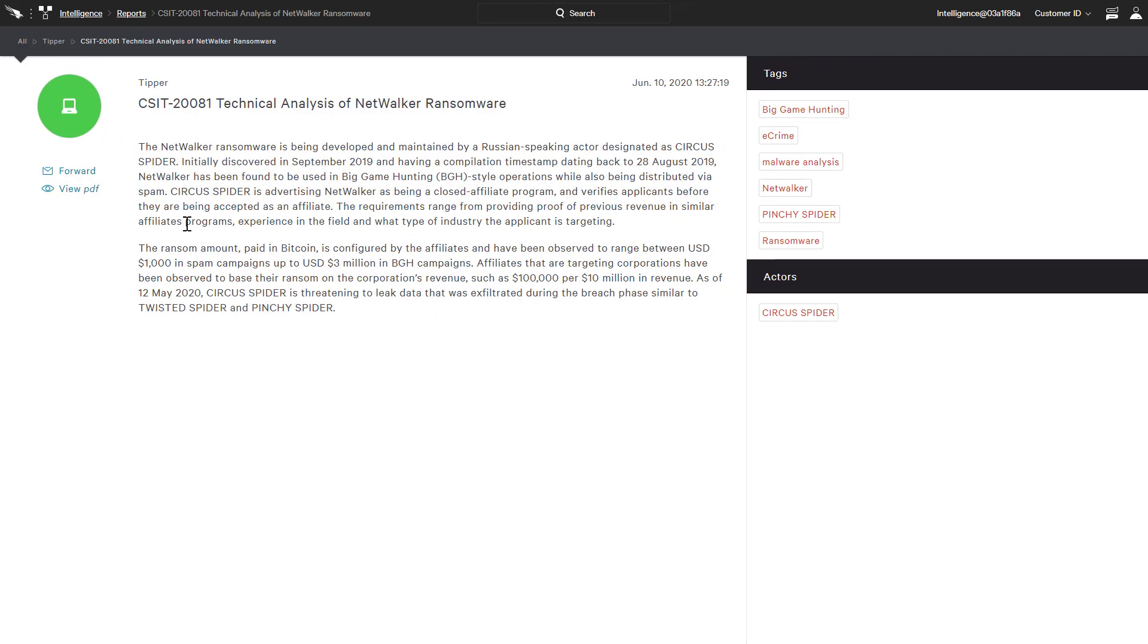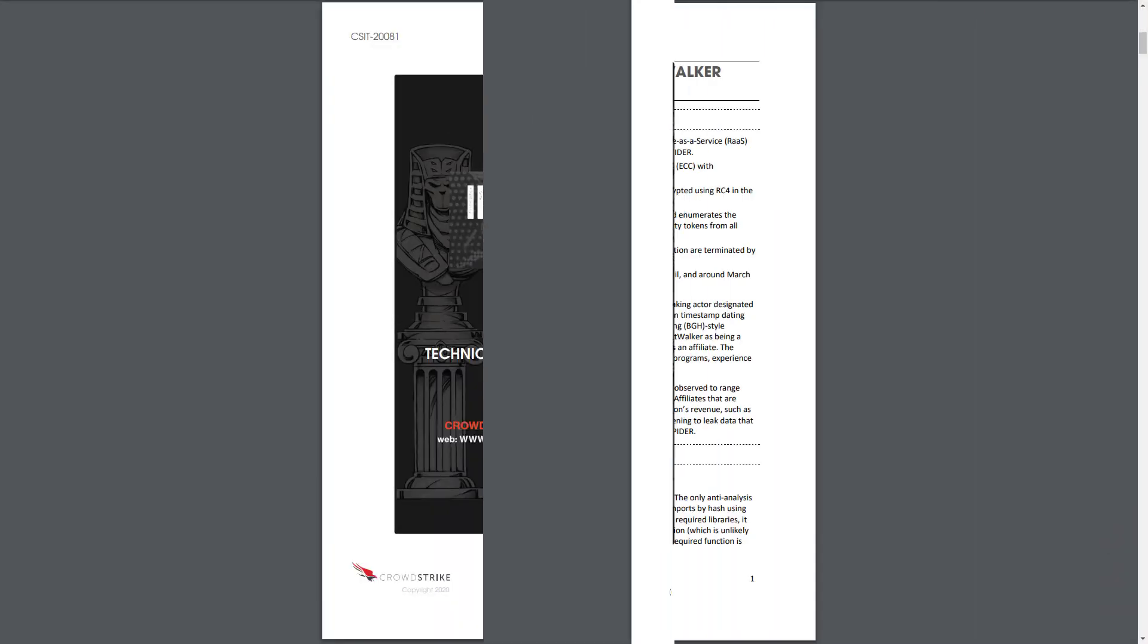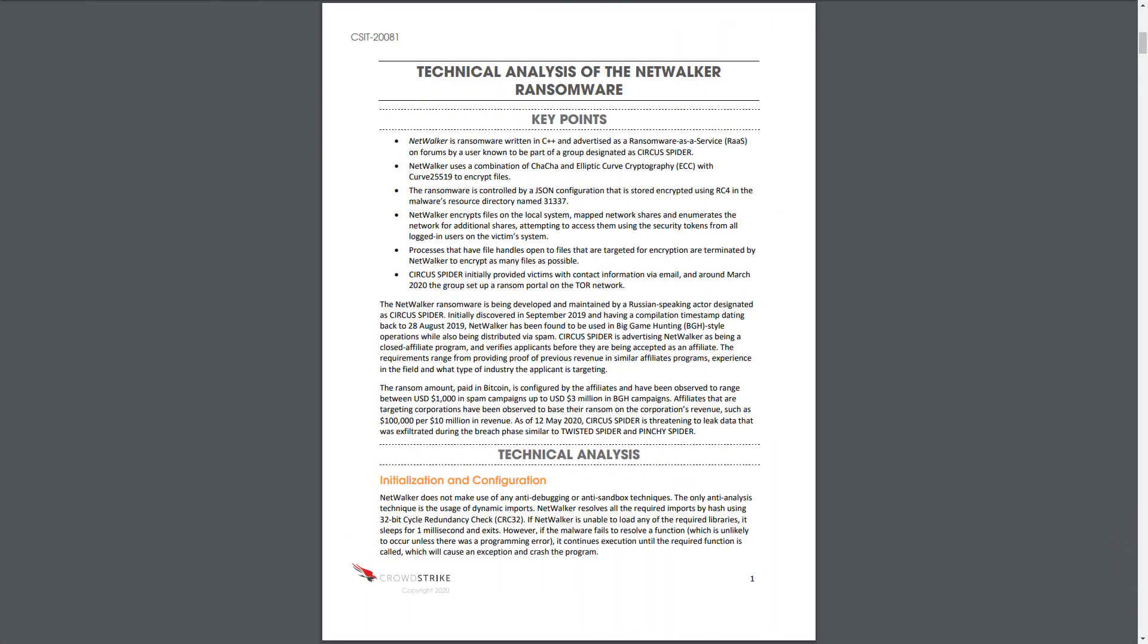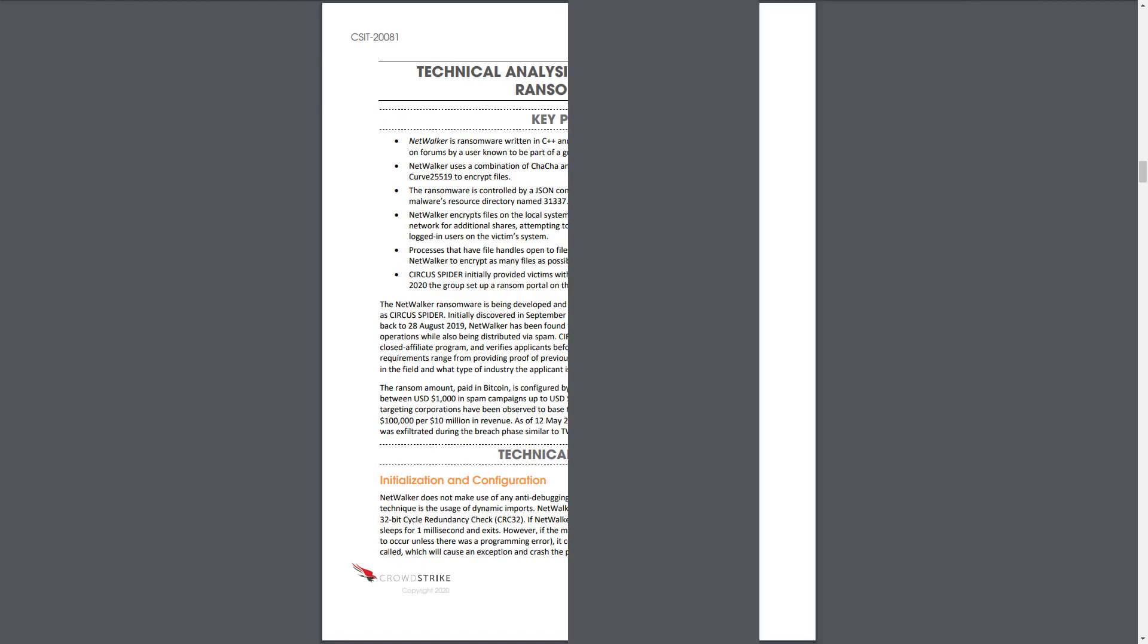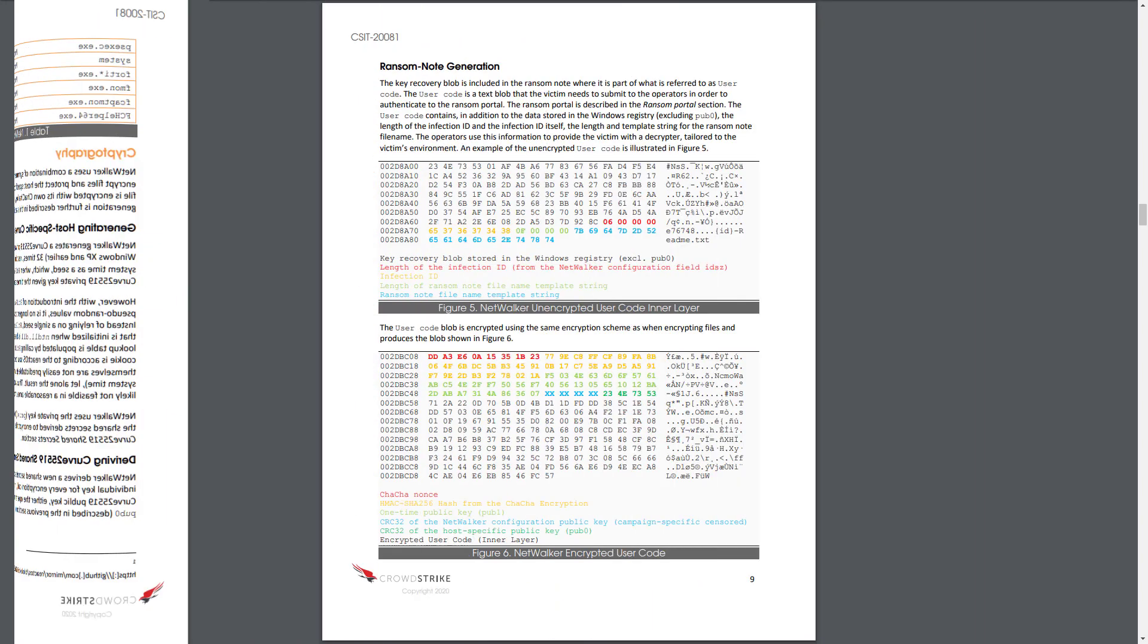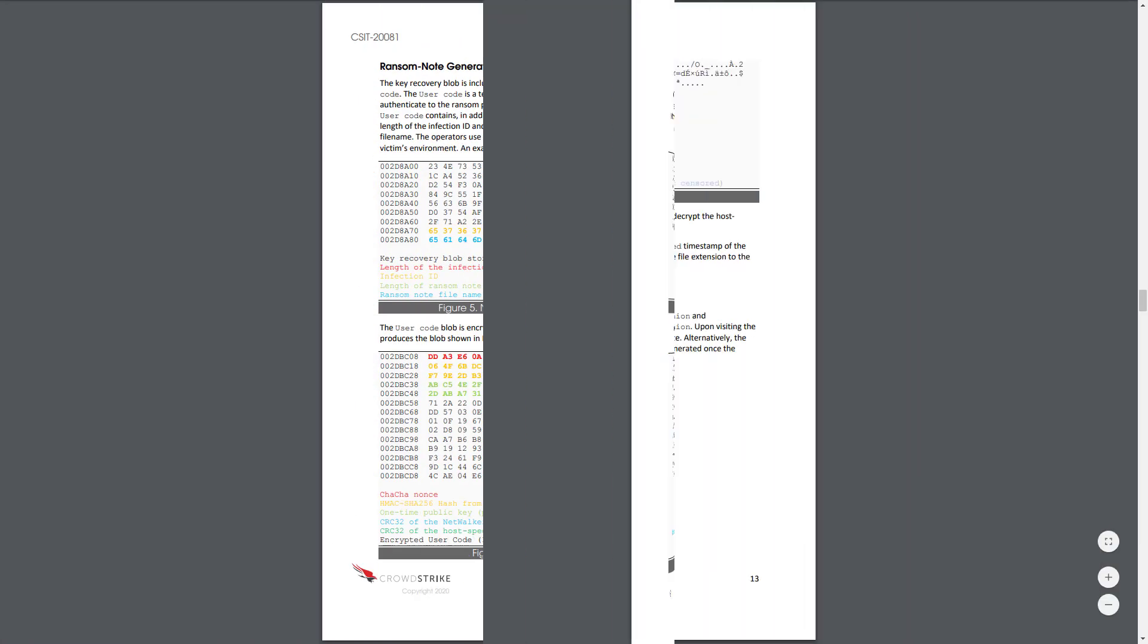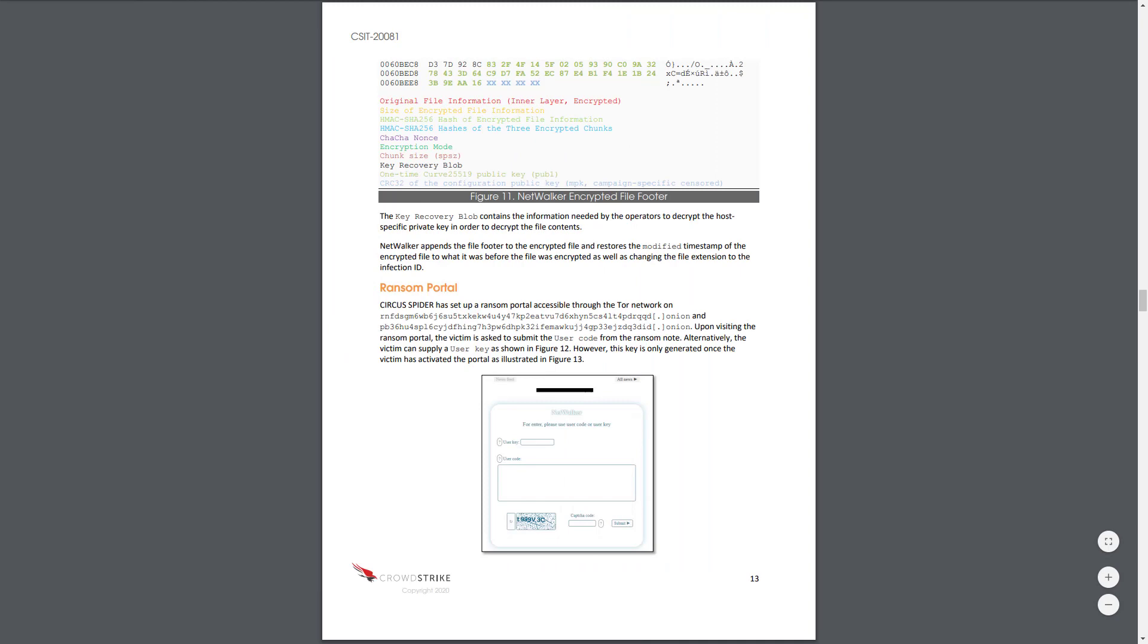Aimed at the threat researcher, this report provides a detailed analysis of the NetWalker ransomware. With information on how the malware operates, encrypts data, and facilitates the ransom transaction, this detailed intel is valuable to any organization being targeted by Circus Spider.